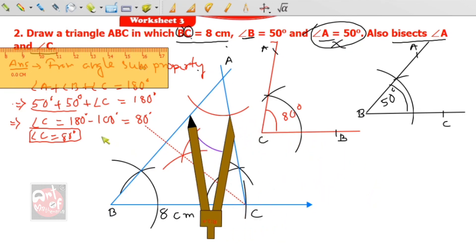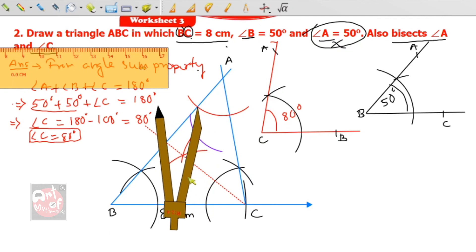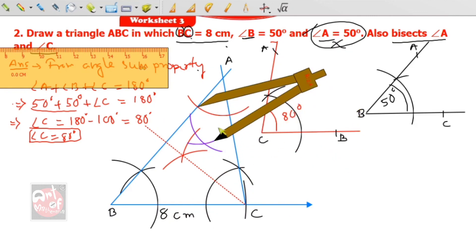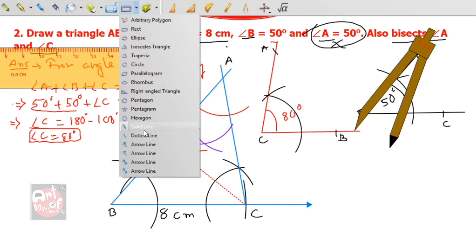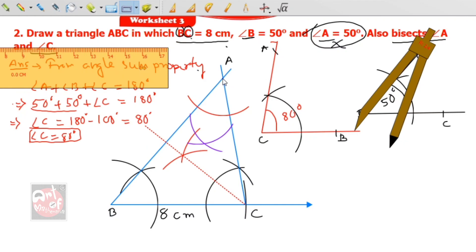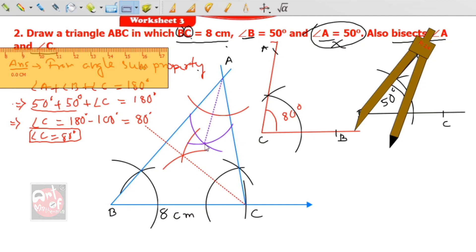Put the compass on each intersection and cut arcs. Now you can see the meeting point. I am taking a dotted line so you can understand — this is the angle bisector. It passes through the meeting point of the two arcs, not outside. Join and extend. This is our angle bisector of angle A.